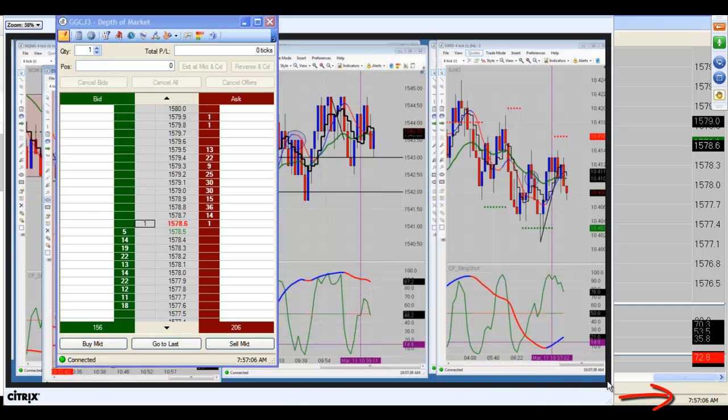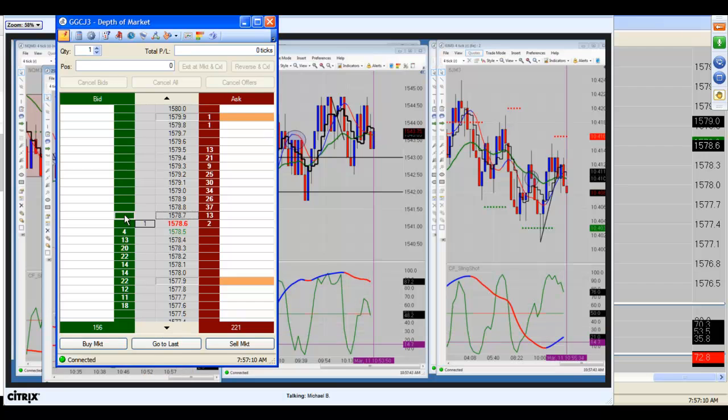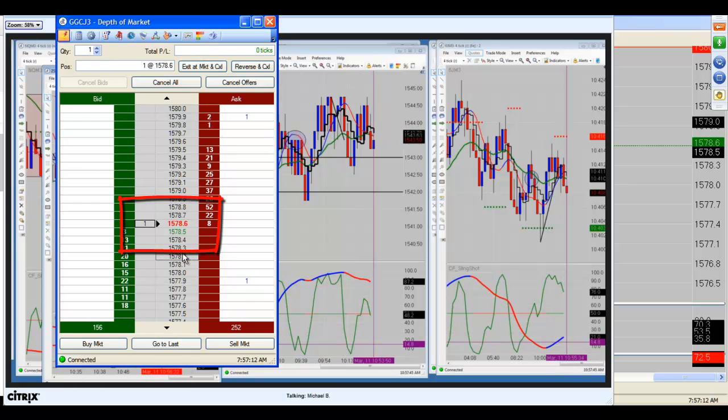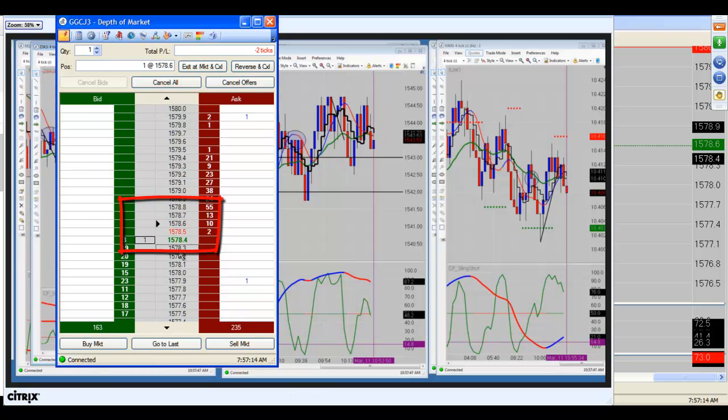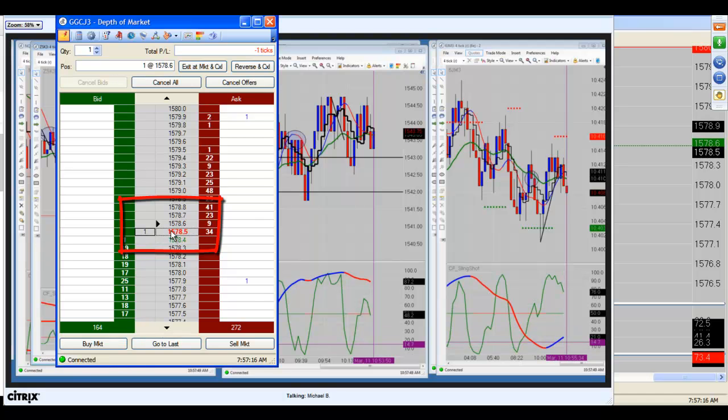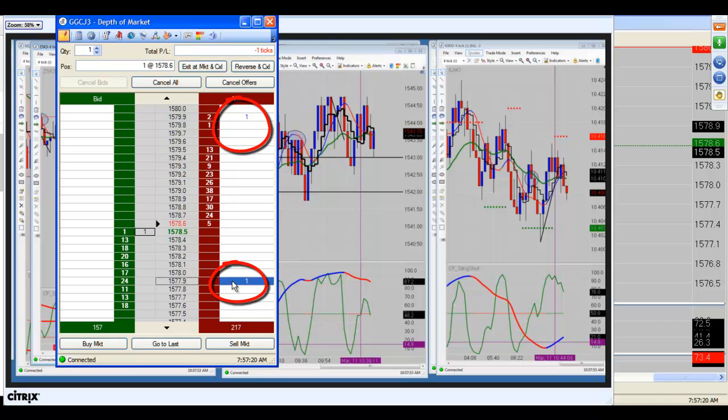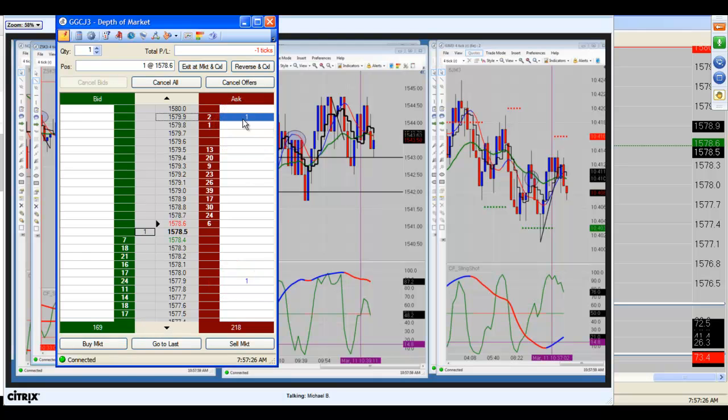Going to trade a little gold here. We want to get long at 1578.70. Here we go. We got ticked in. We're long at 1578.60. Our stop is down at 1577.90, and our target is up at 1579.90.